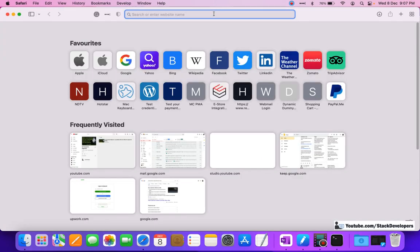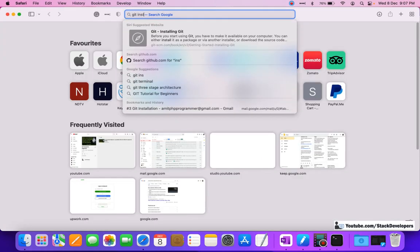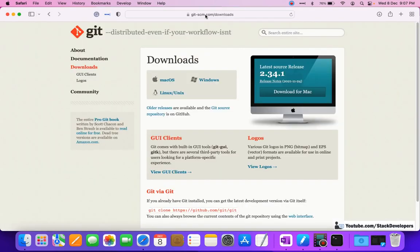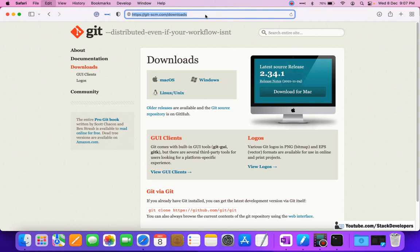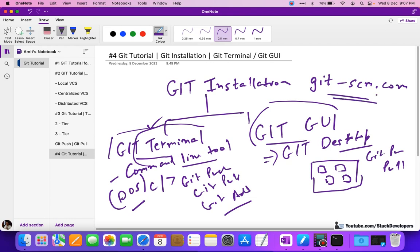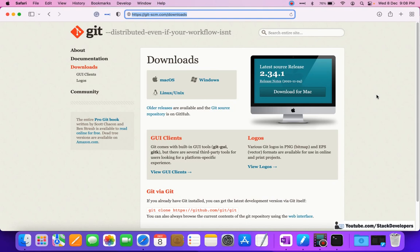Here I'm going to install Git for my Mac. I will open the website git-scm.com - remember this website. We are going to use this website to download Git, including the terminal kind of thing.